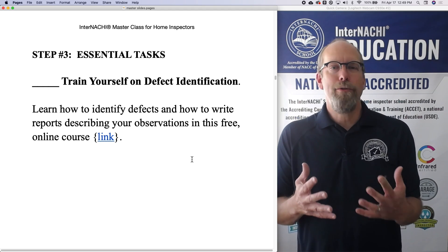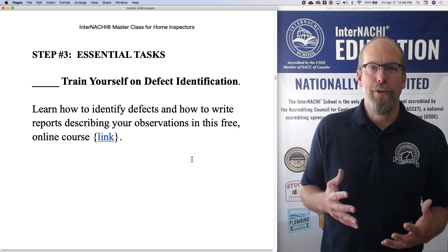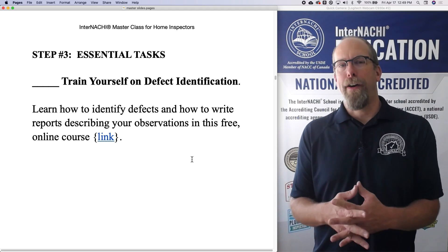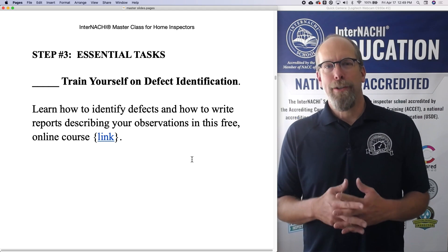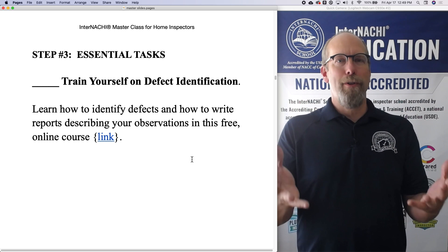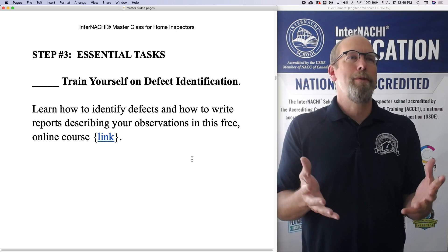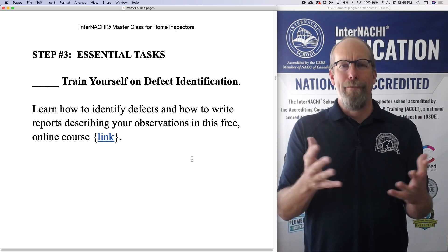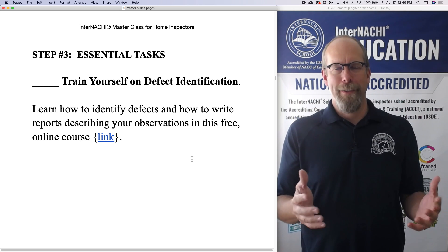It's essential that you know how to identify defects. So how are you going to do it? If you inspect your own home, I'm assuming your home doesn't have a whole lot of defects.